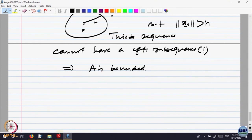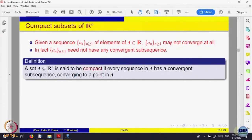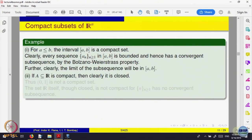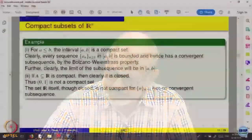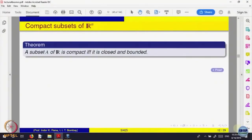So what we have done is proved the theorem that a subset of R^n is compact if and only if it is closed and bounded. For example, R or R^n is not compact because it is closed but not bounded. The closed interval [a, b] is compact because it is closed and bounded.